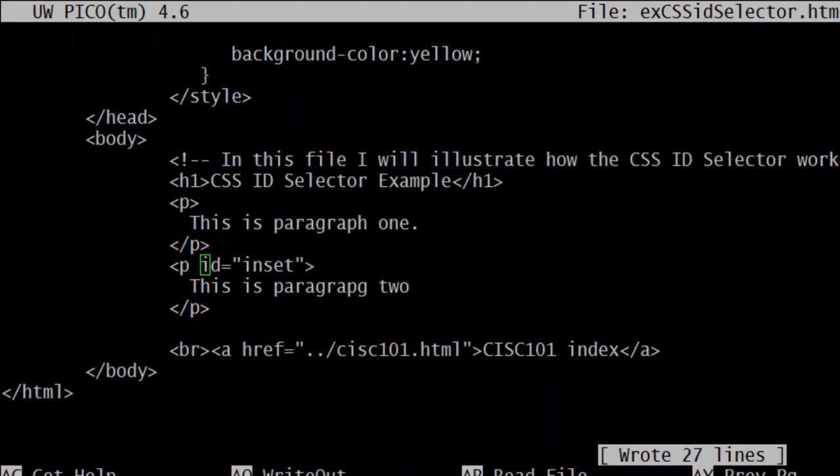Like the word ID implies. Your ID is unique to you and ID will be unique to a particular element. So now in this example that I have, no other element can have the ID inset. Only this one. So I'm referring to one specific element.